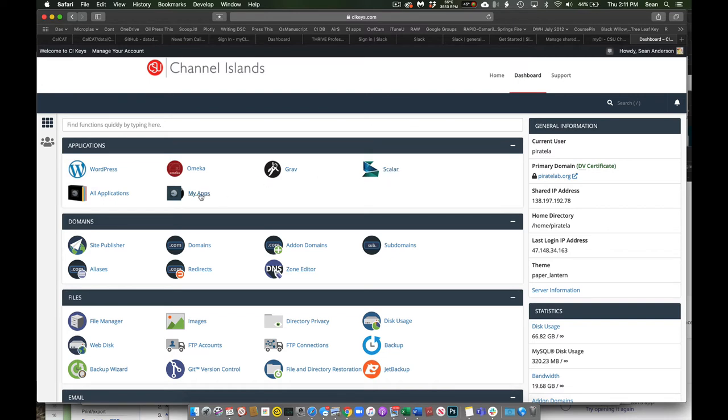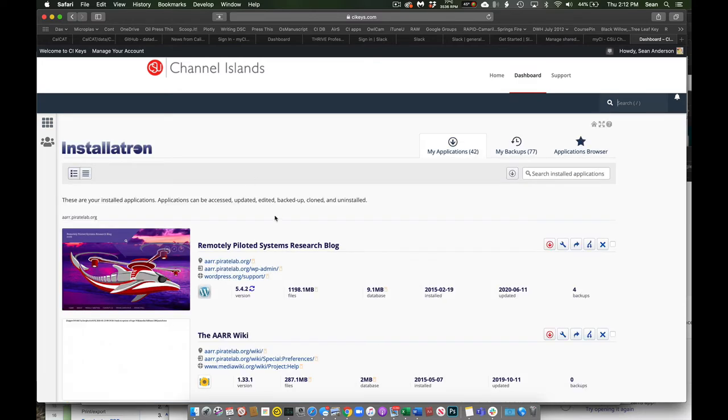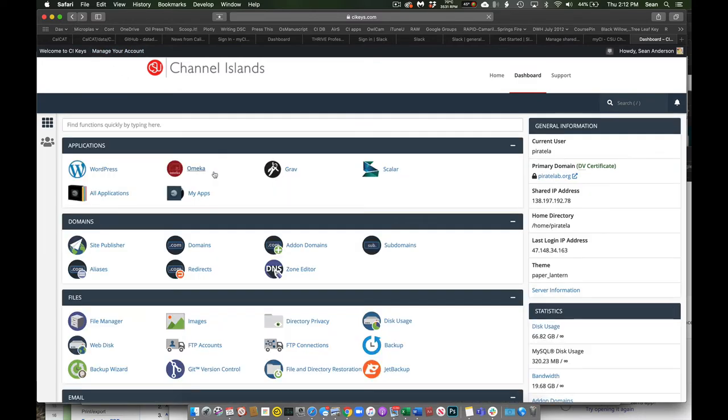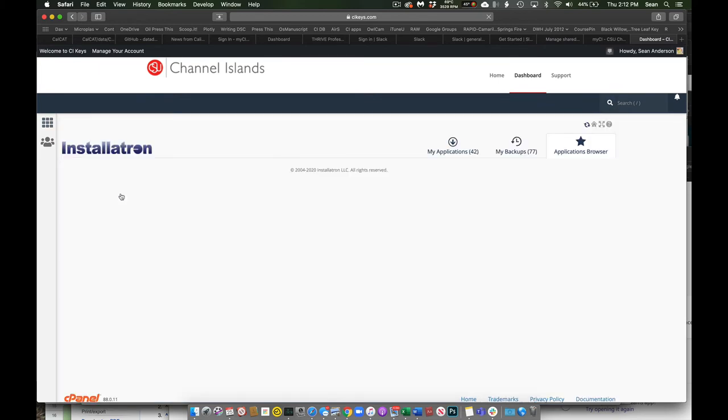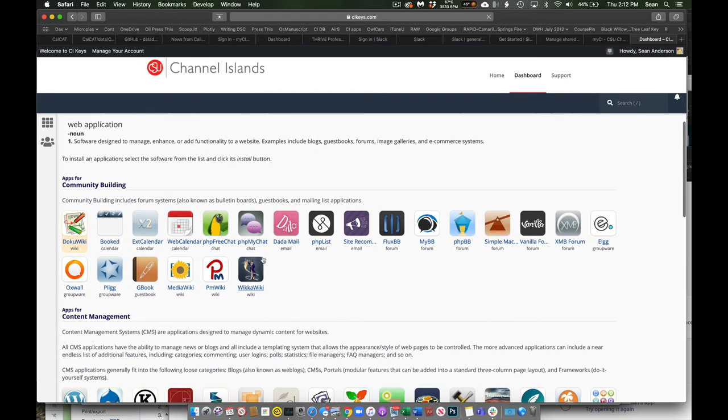But if you click on my apps, you'll see all the apps. Sorry, let me click on all applications. My apps were my websites. Anyway, these are all different tools that you can install in your web space.